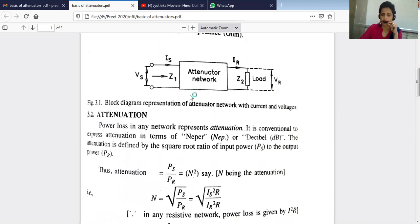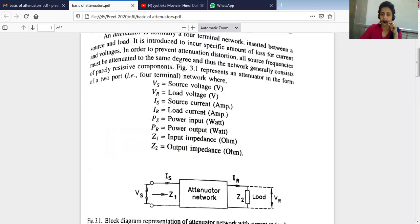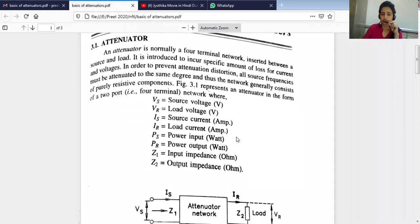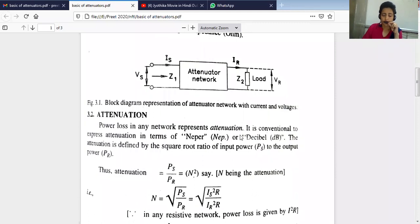This is the block diagram of the attenuator. When we insert a network between source and load that can provide a specific amount of loss, we call that an attenuator which we introduce into our circuit.